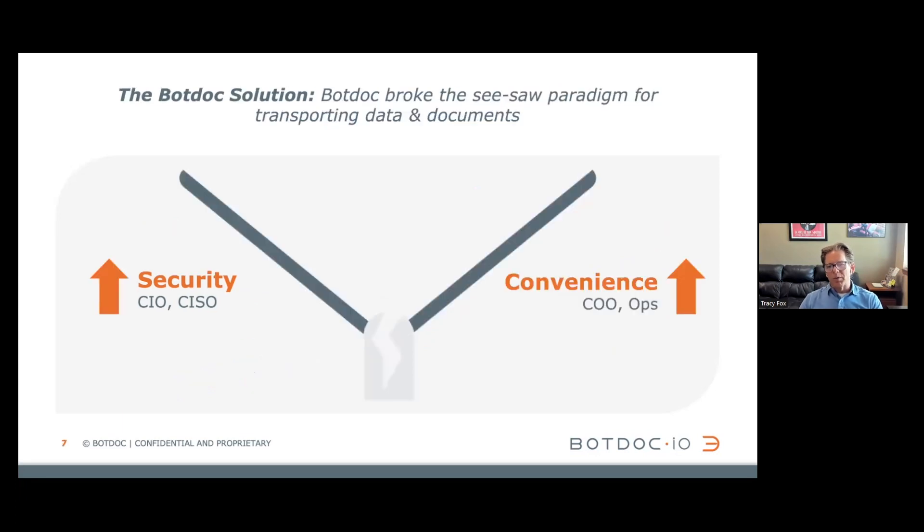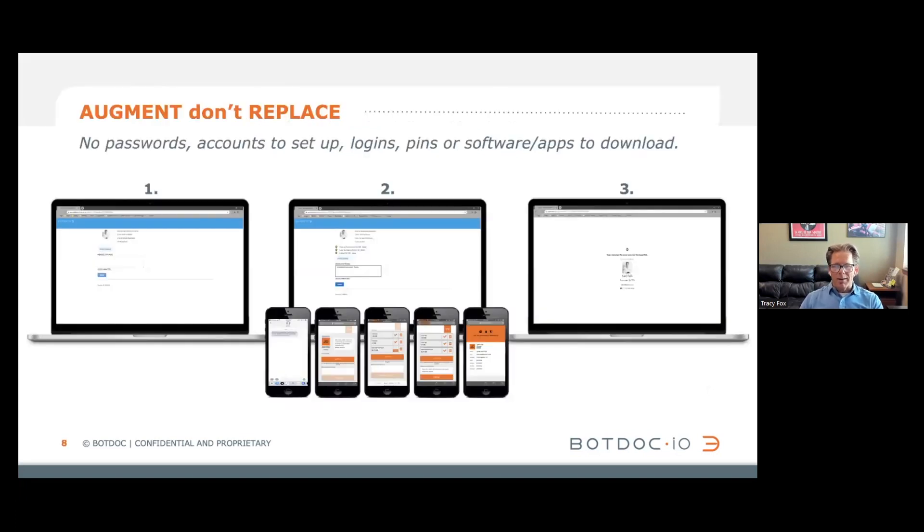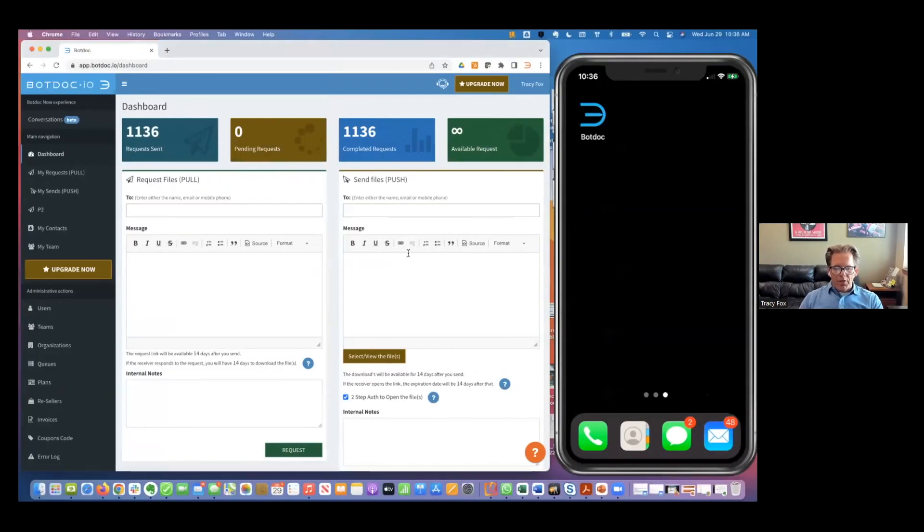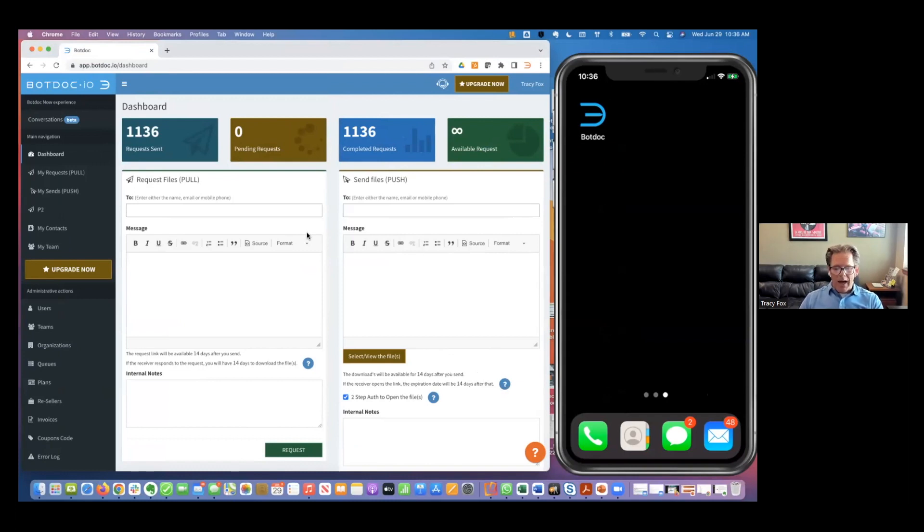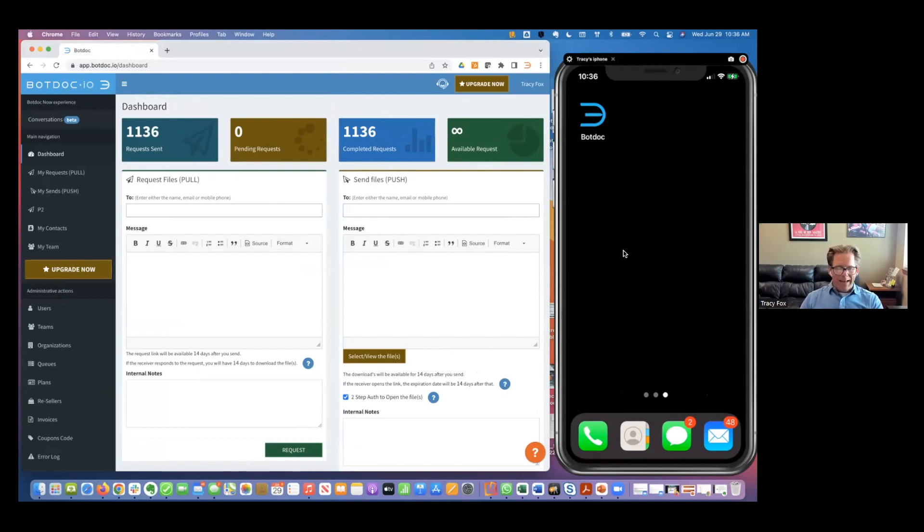So this is what BotDoc did. We broke the seesaw. We're delivering the highest levels of security and the highest levels of convenience. So rather than just talk about BotDoc, what I thought we'd do is do an actual live demo. This on the left is our SaaS-based tool. We also have an API. This SaaS-based tool is what the customer would be using, you at the bank, and I'll be the banker today. On the right-hand side, my phone is mirrored. That's me, the consumer, the banking customer.